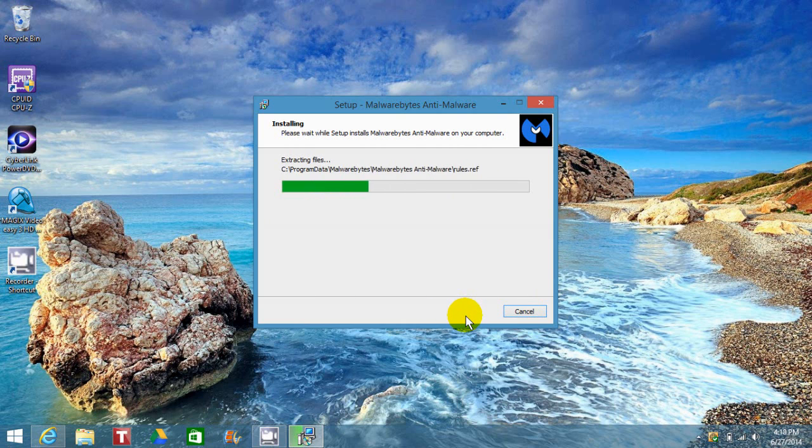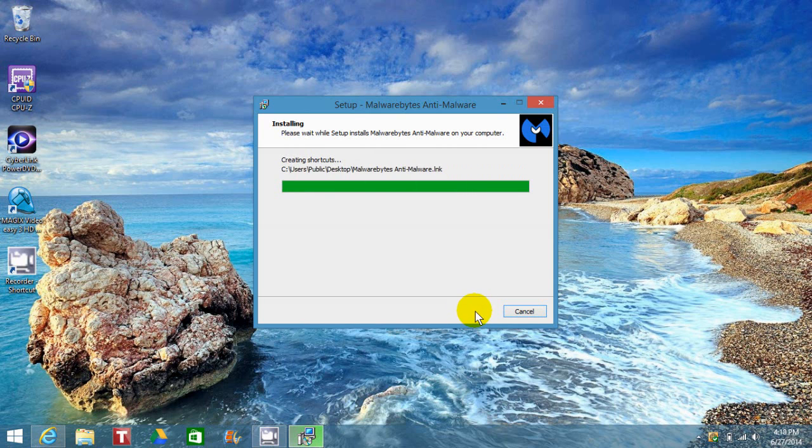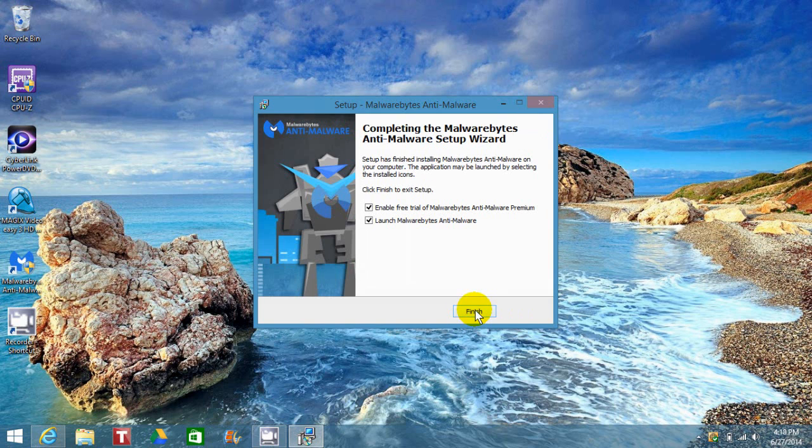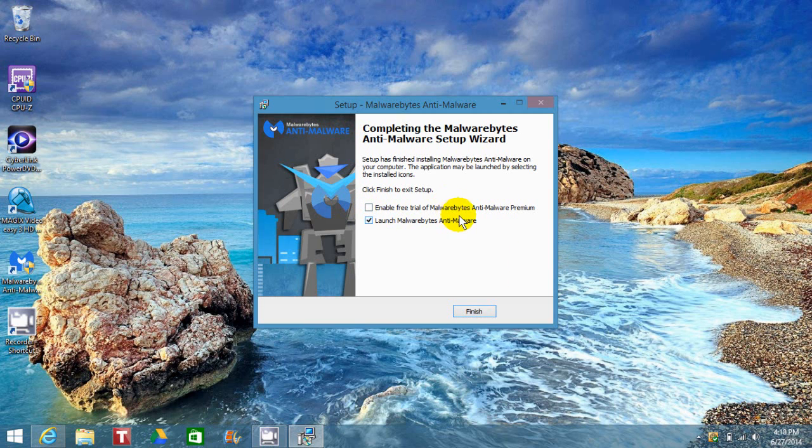Depending on your computer speed, it should take a few seconds to a few minutes. Once it's done, do not click Finish yet. Go up here and uncheck this to continue using the free version, then go ahead and